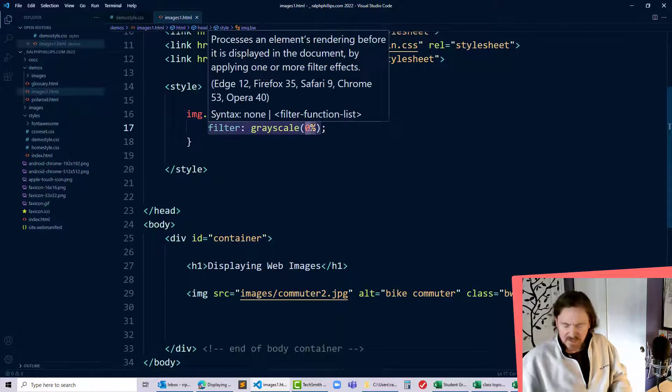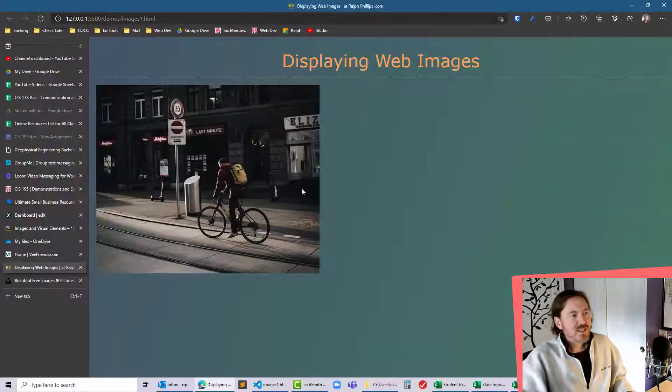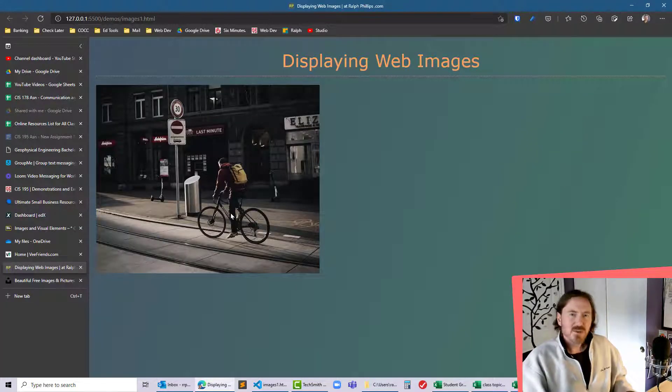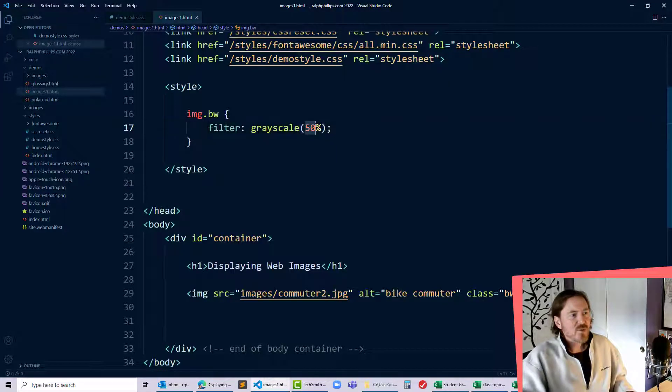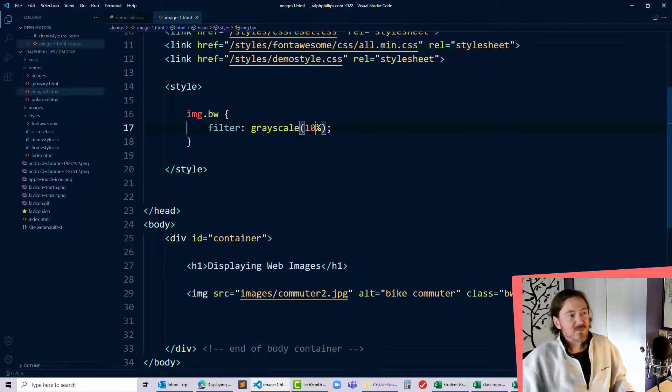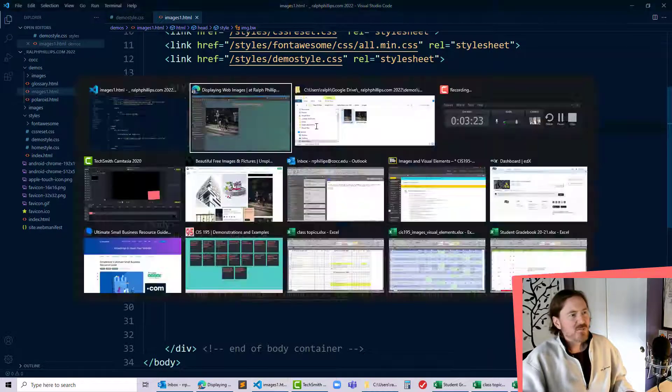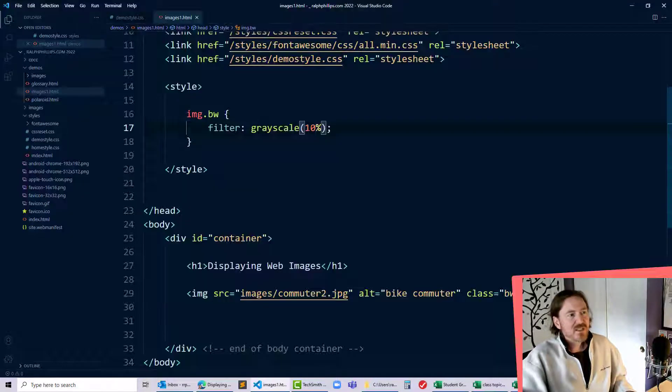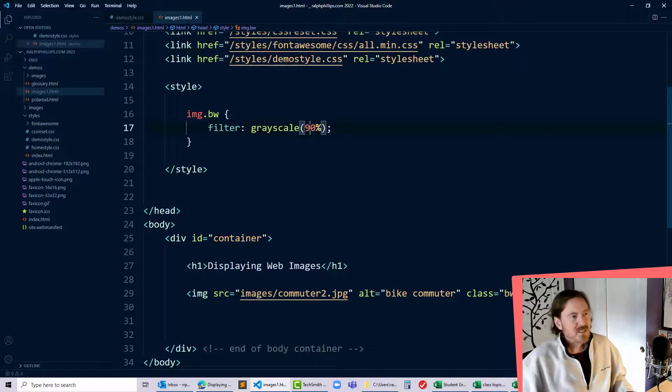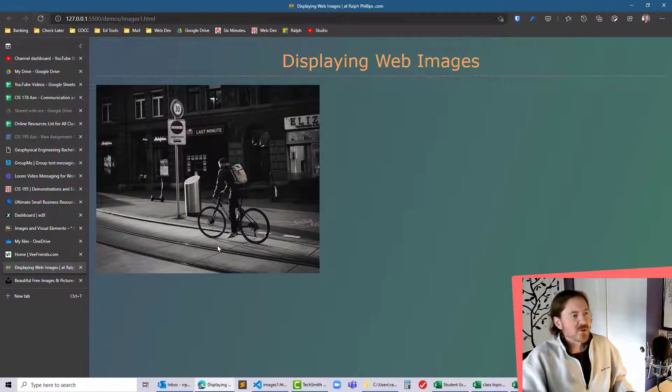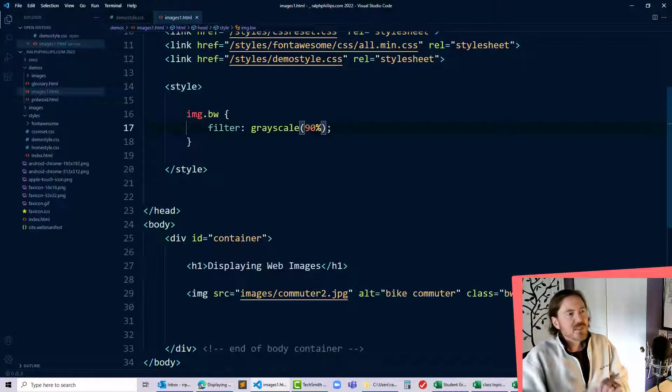So therefore if I did something like 50% I'm midway, the colors are much more muted. They're getting towards black and white but not quite. So if I did something like 10% it should be pretty much full color. If I did 90% it should be almost completely black and white. Let's refresh, there we go. Yeah it's hard for me to even notice a difference there.